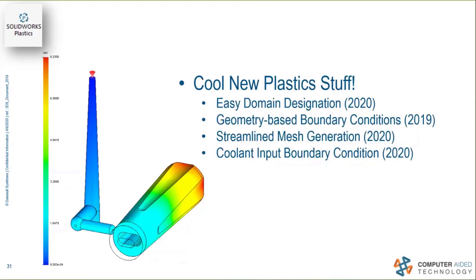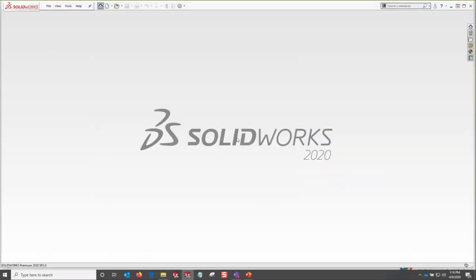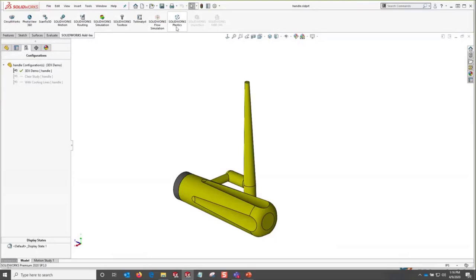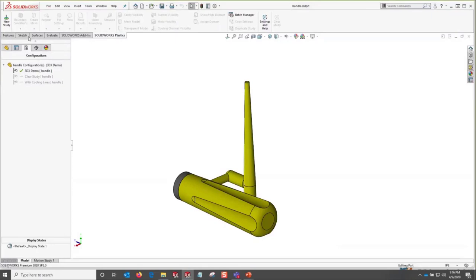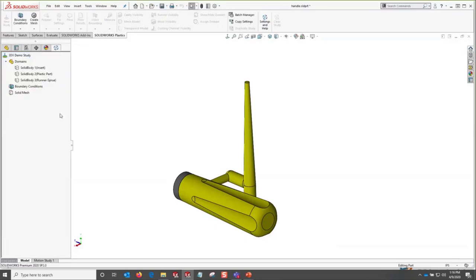Let me jump into SOLIDWORKS and show you the setup for a plastics analysis. With the add-ins we'll turn on Plastics first and get that fired up. With the new interface we've got the new study tab, the icon for it, and the Command Manager. We basically give our study a name, select the study type, and get that study set up right there on the fly. We can step down the list, just like with other simulation programs.